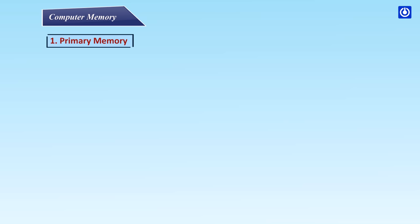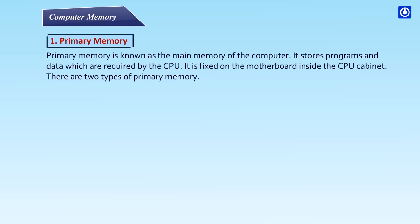Primary memory is known as the main memory of the computer. It stores programs and data which are required by the CPU. It is fixed on the motherboard inside the CPU cabinet. There are two types of primary memory.